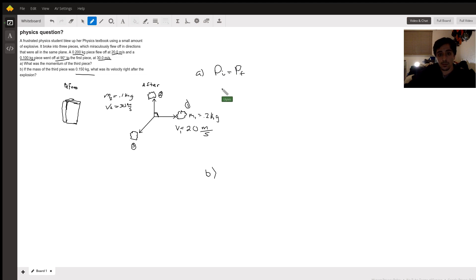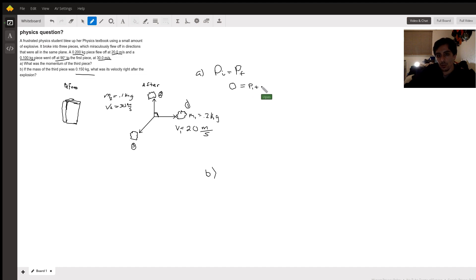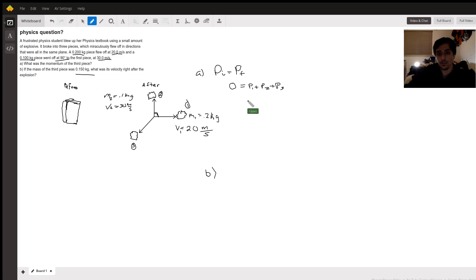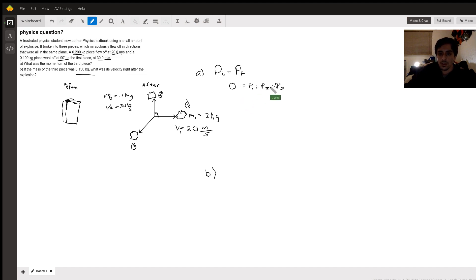We get into the problem: what is the momentum of the first piece? Before, it's not moving, so we can figure out the initial momentum is 0. After, we have three pieces flying off, so there are three momentums associated with each piece. For the first part, we're asked to find the third piece, of which we have no information. But momentum in any kind of collision is always conserved. Using this, you can see that the third momentum is the negative of the sum of the first two.